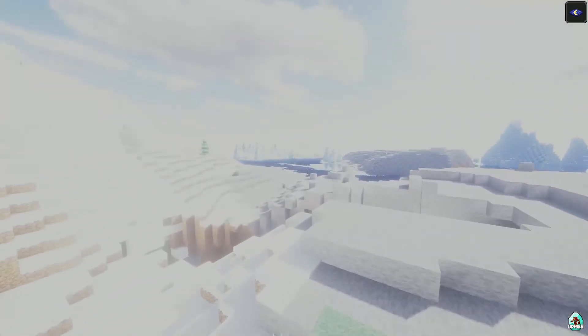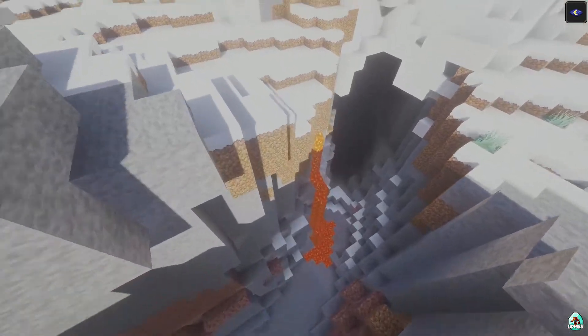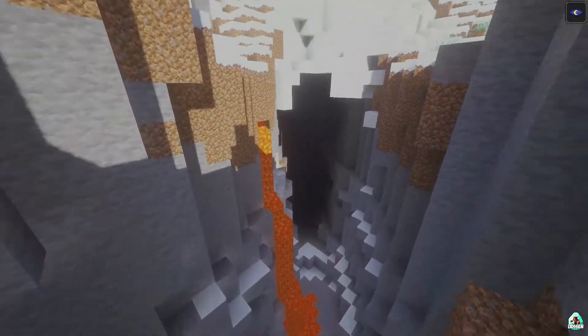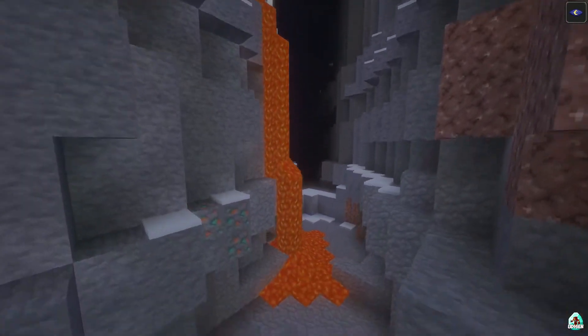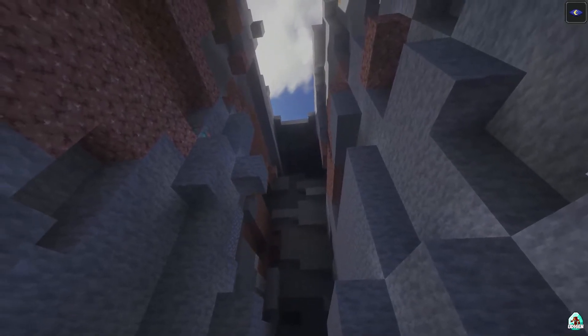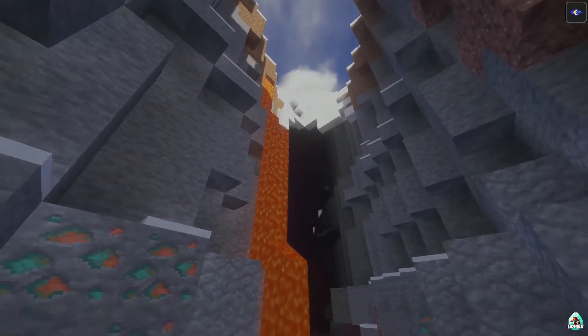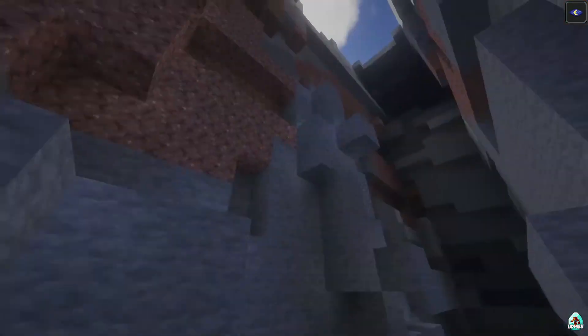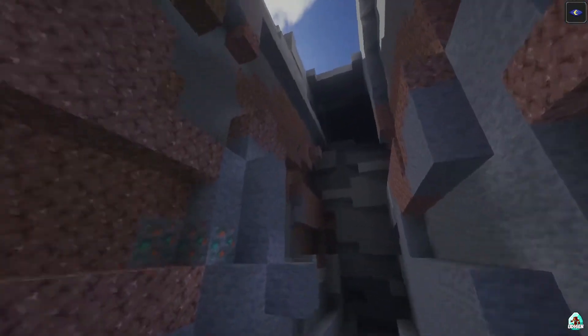I want to test how everything looks in the cave — I can't see anything inside. I want to test how these deep shadows look. The shadows are very deep and dark.